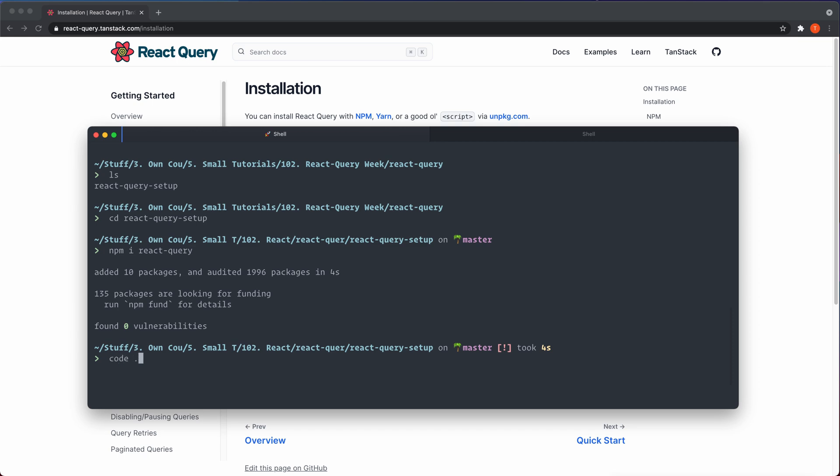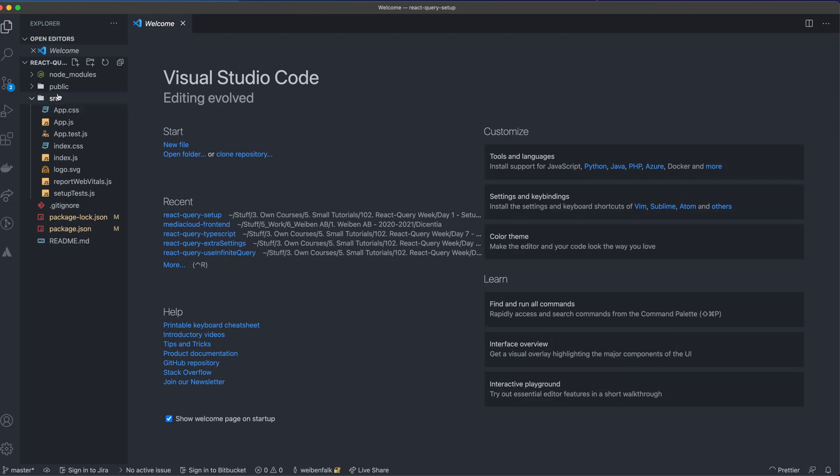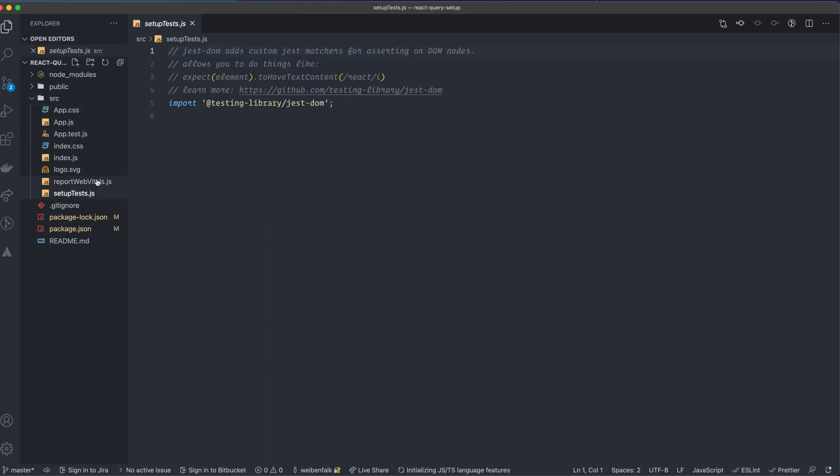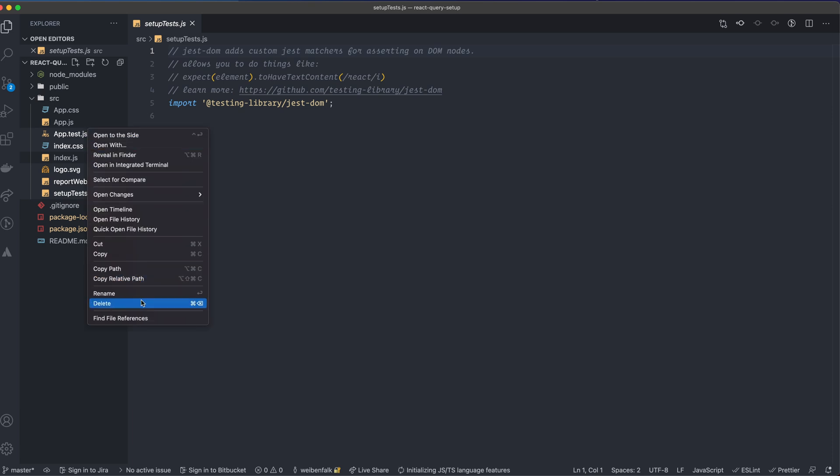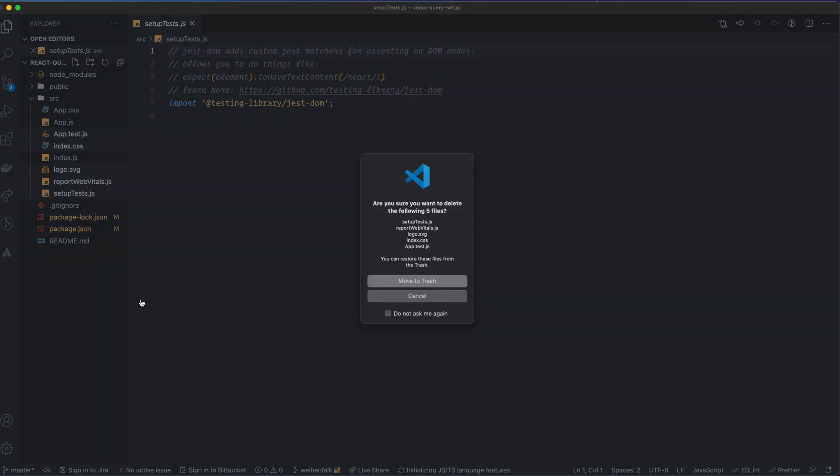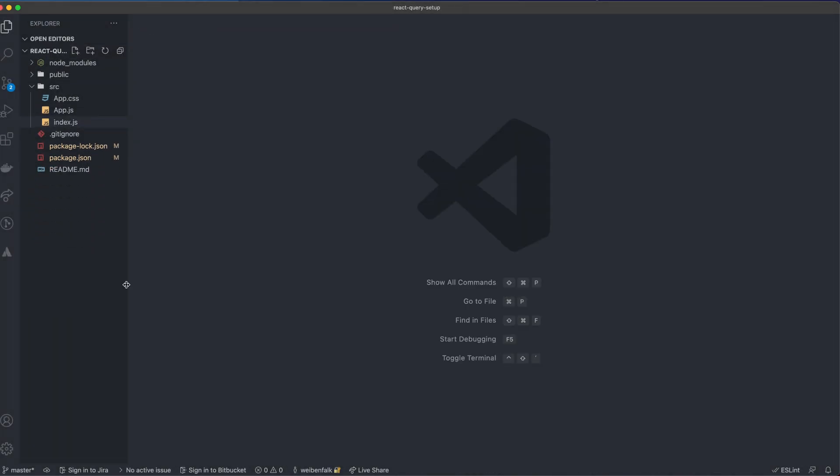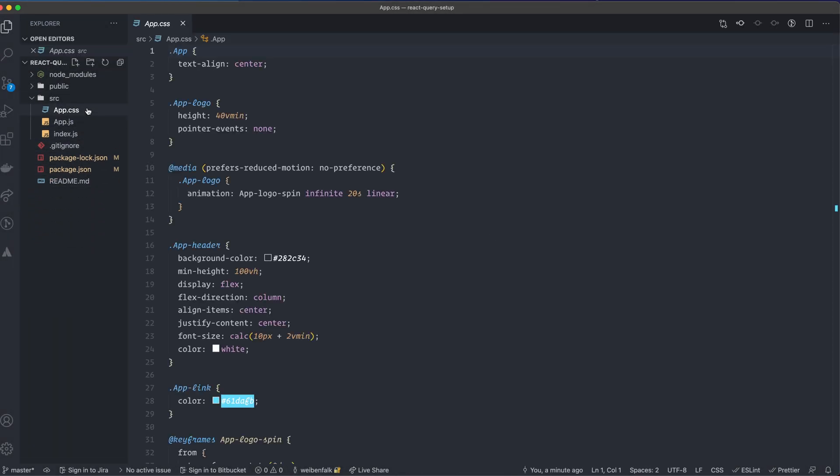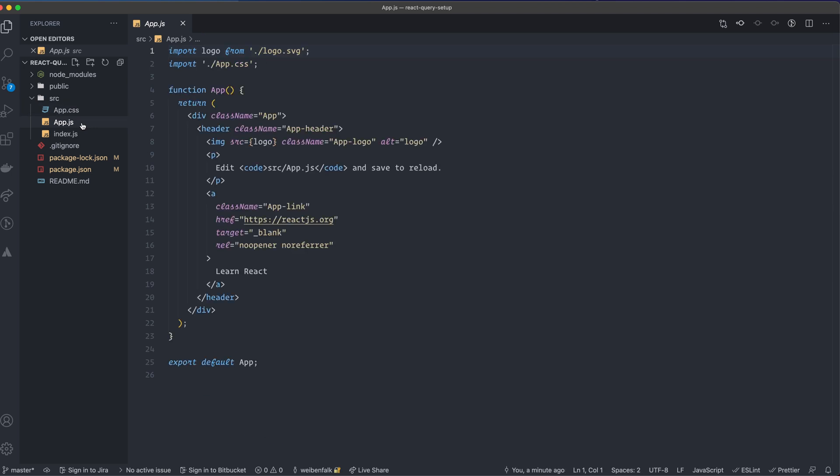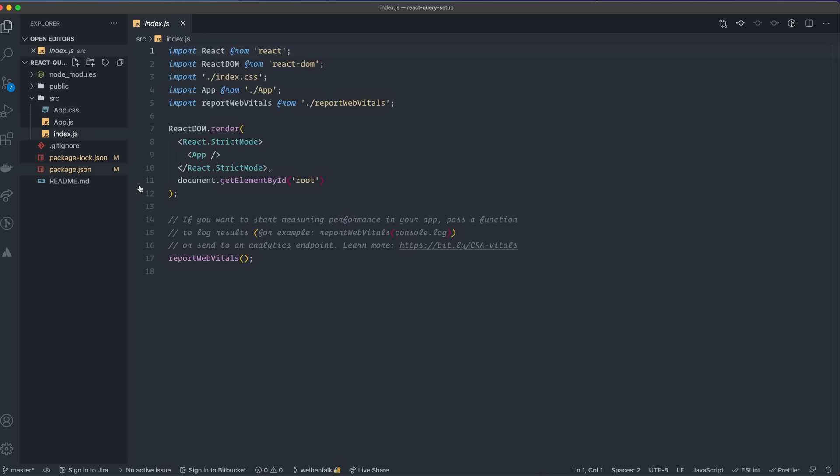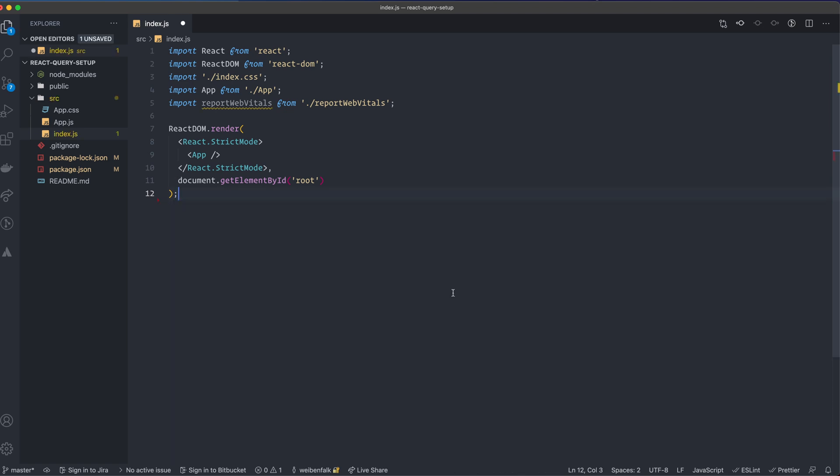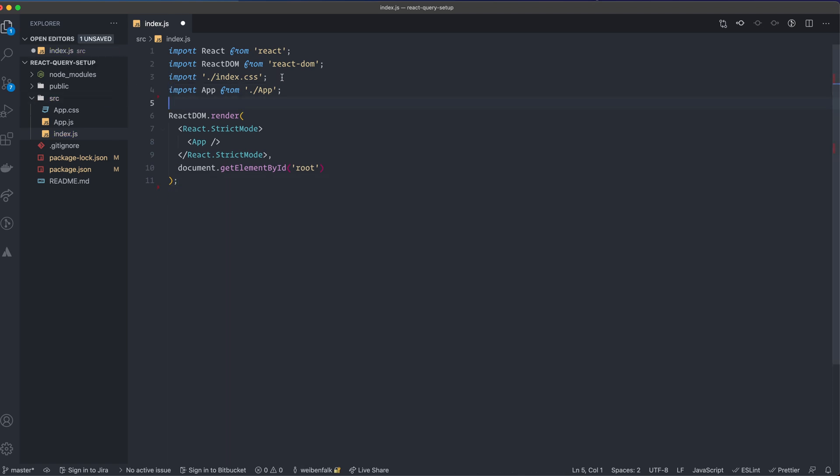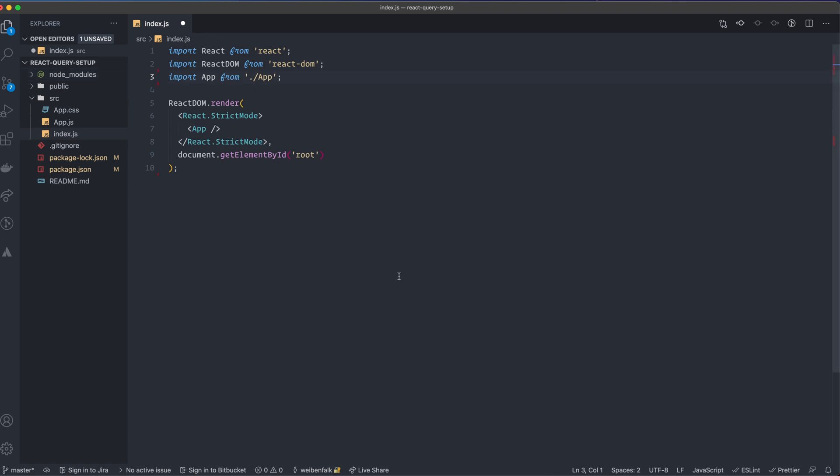We can open up the code editor and we go inside SRC folder. I'm going to remove some stuff that we won't use: setup tests, report web vitals, logo, the index.css and app.test. I'll remove these ones. And then we have app.css and app.js left. And in the index.js file, I'm going to remove this stuff here, the web vitals and the index.css. So these are the ones that I'm going to remove.